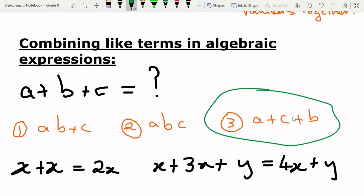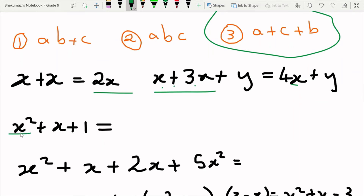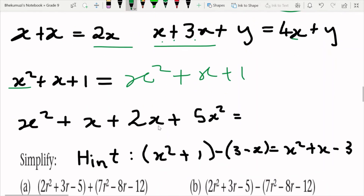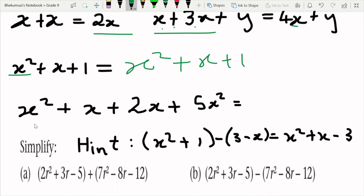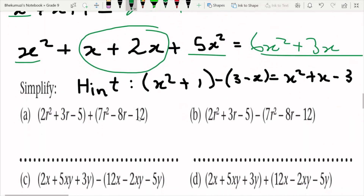When we say x plus x it's 2x because we are grouping like terms. And x plus 3x is 4x — but we leave y alone because it's a different letter. For x squared and x, since the exponents are different they are different terms, so you'd write x squared plus x plus 1. When combining like terms: x squared plus 5x squared gives 6x squared, and x plus 2x gives 3x.